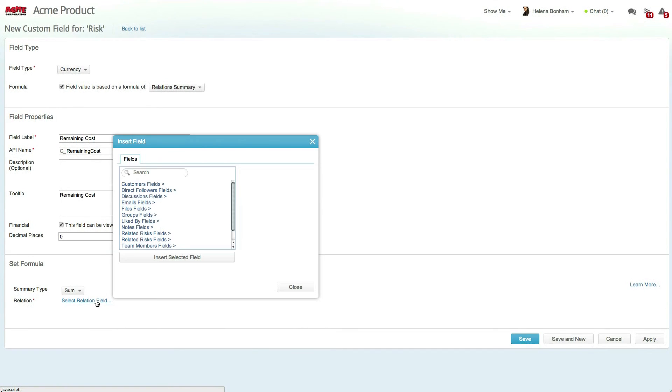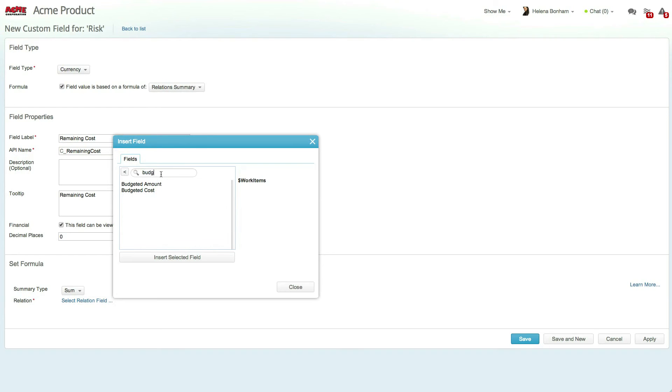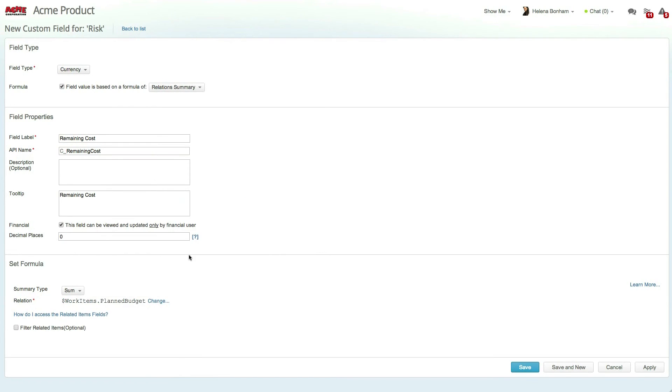Next, select the relation and field to summarize. In this case, let's select Work Items and then choose Budgeted Cost. You now have the ability to filter out related data.